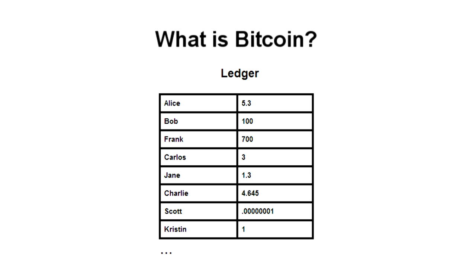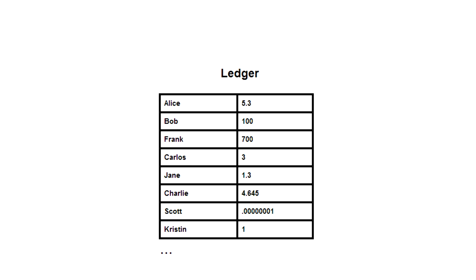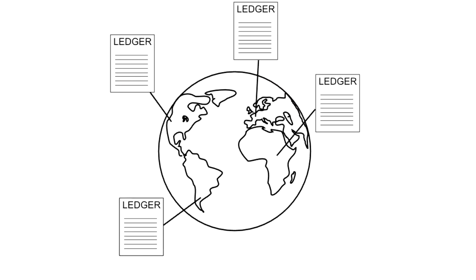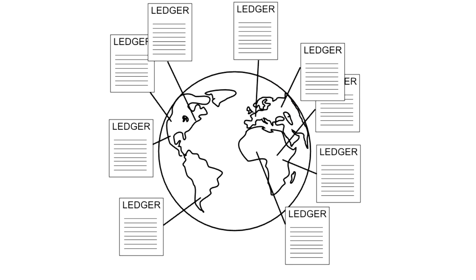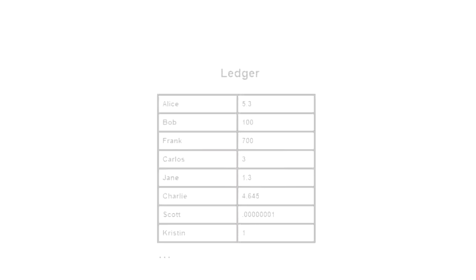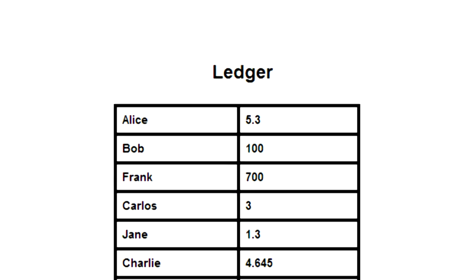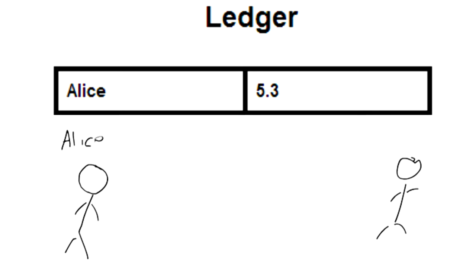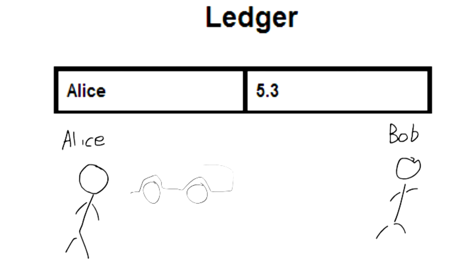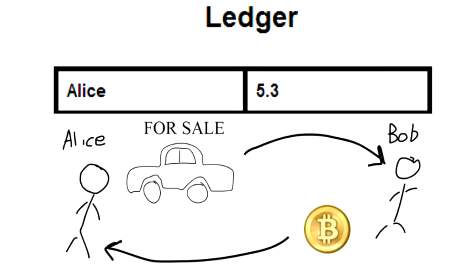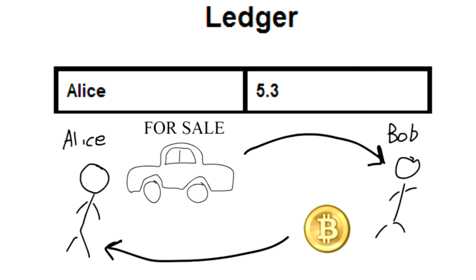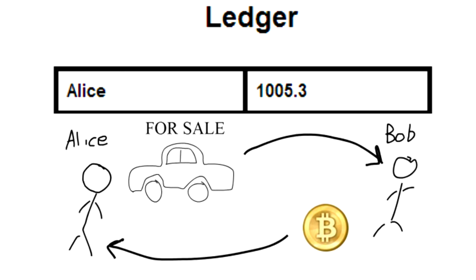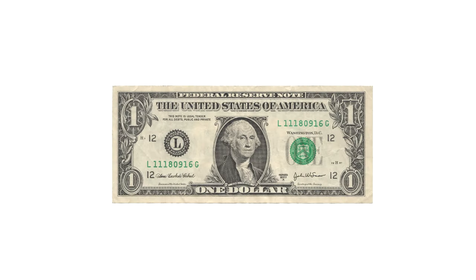At its core, Bitcoin is just a digital file that lists accounts and money like a ledger. A copy of this file is maintained on every computer in the Bitcoin network. These numbers don't represent anything in the physical world. They only have value because people are willing to trade real goods and services for a higher number next to their account and believe others will do the same. The numbers only have value because we believe they have value, just like any other fiat currency.